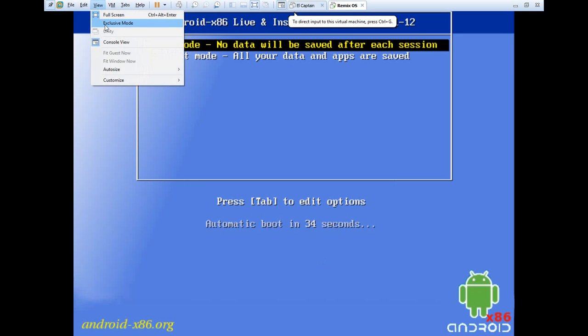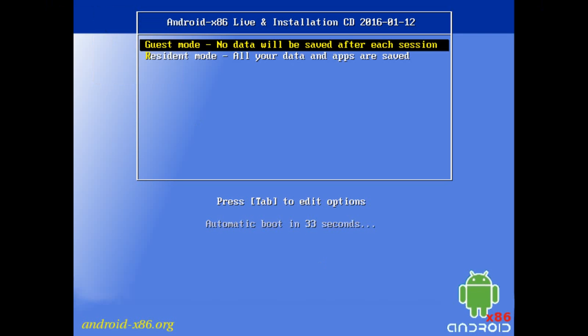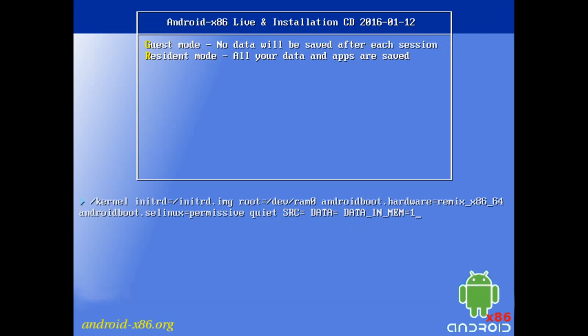Now once you have done that, select the guest mode and hit the Tab key. After that, type uvesa_mode equals your width times your height.